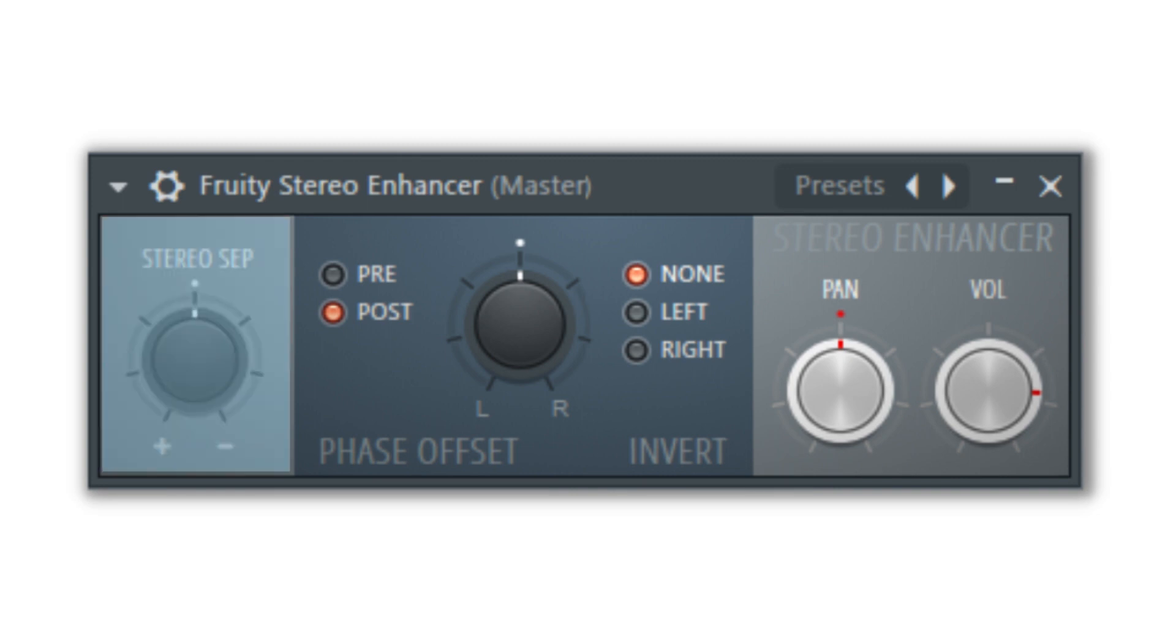The stereo separation knob will determine the amount of separation placed on your sound. To the left will be the mono output, the middle will leave the sound unaffected, and the extreme right will add maximum separation.